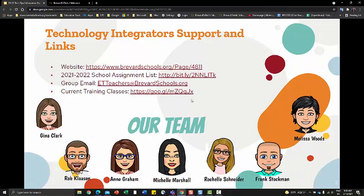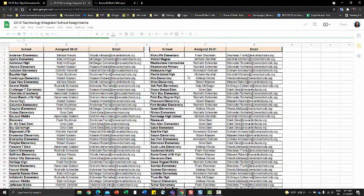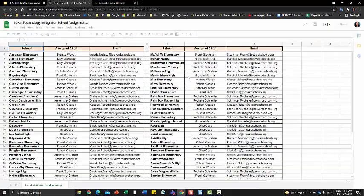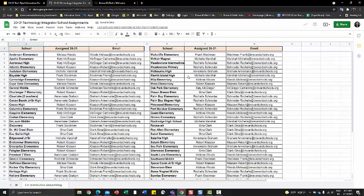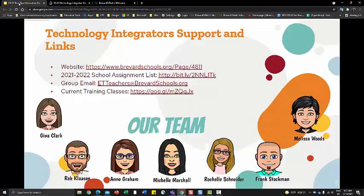In addition, you can find our school assignment list. Every technology integrator is designated to specific schools, so locating your school will tell you who your technology integrator is, and you have access to them anytime you need help.